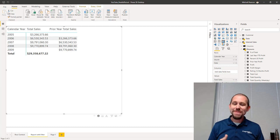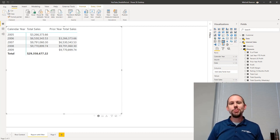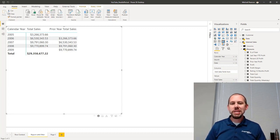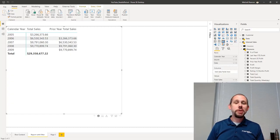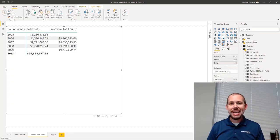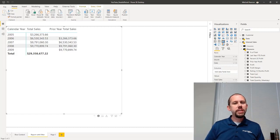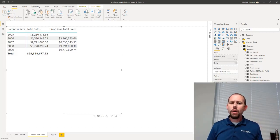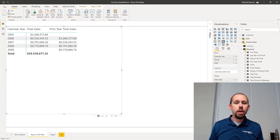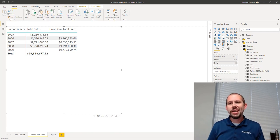Hello and welcome to another video on my YouTube channel. This one is also going to be on DAX. My name is Mitchell Pearson and today we're going to be taking a look at functions like previous month, previous quarter, previous year, and how they pertain to something like parallel period. In fact, they're the same thing.